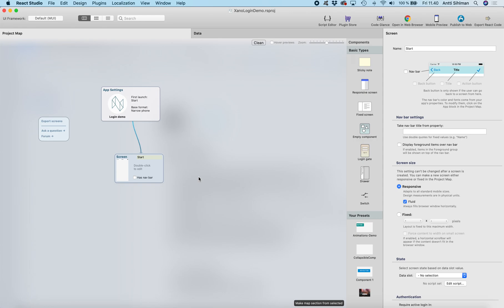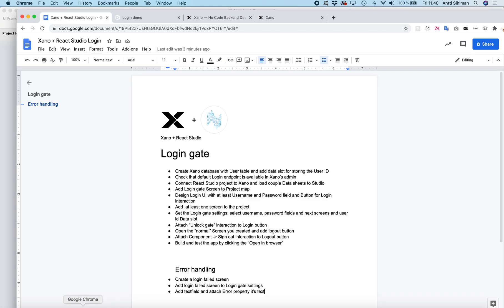Hi, this is Antti from React Studio. In this tutorial I'm going to show you how you can create a login gate to your app by using the Xano no-code backend and React Studio.